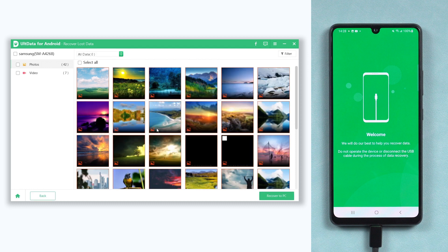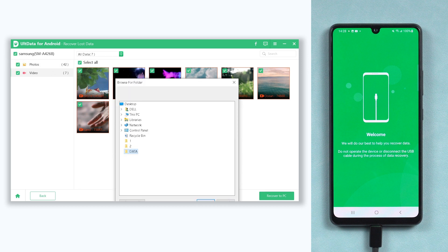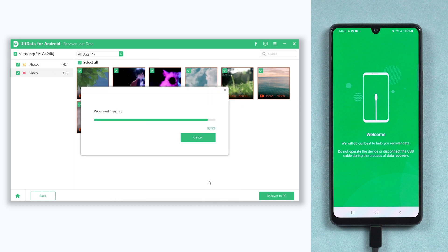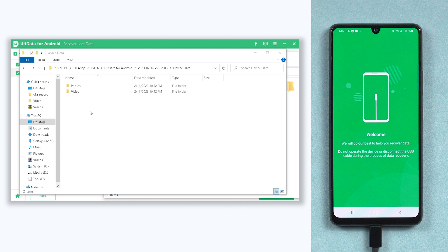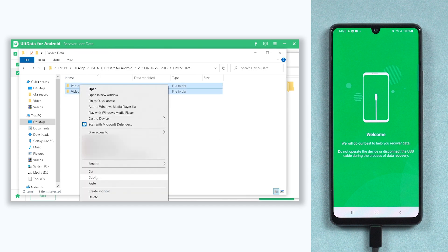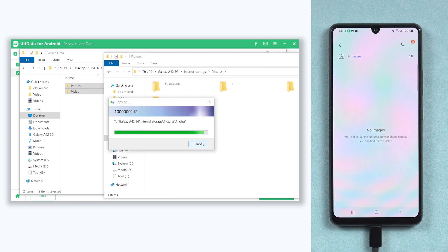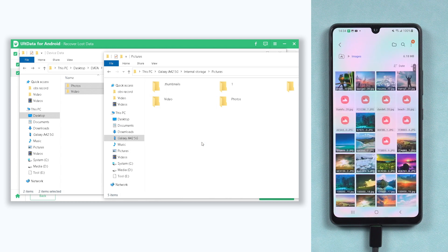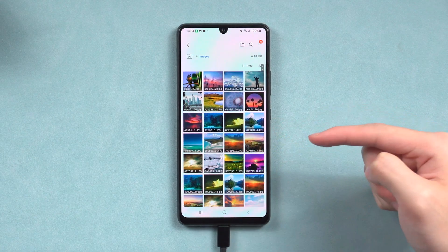The recovery process is complete. Now choose them all and hit Recover. Choose a folder and click OK. Copy them all and paste them to your Samsung phone folder. My lost photos and videos are back to my Samsung — go try it.